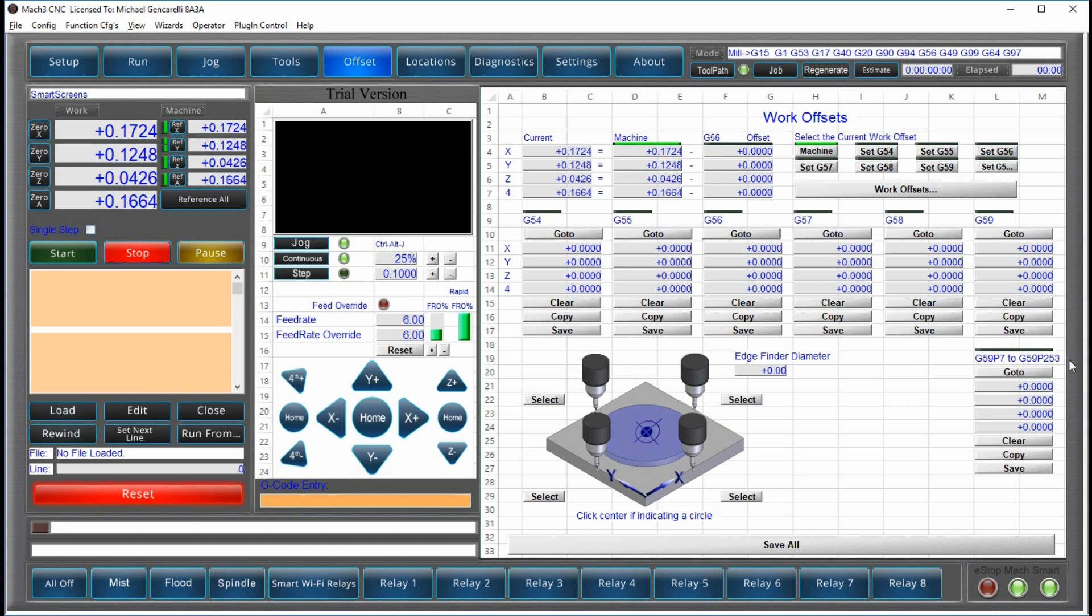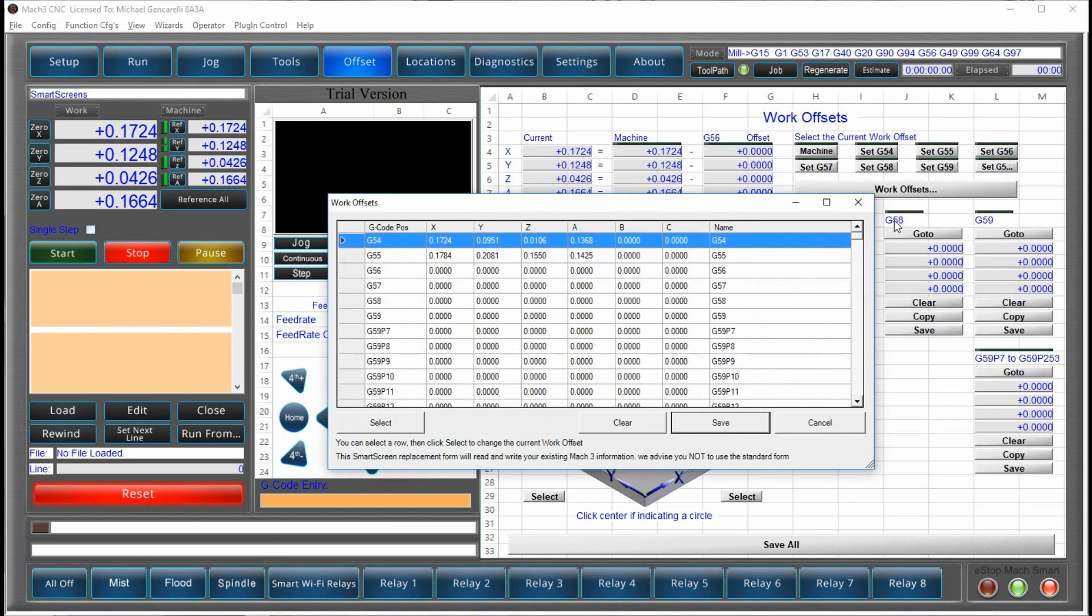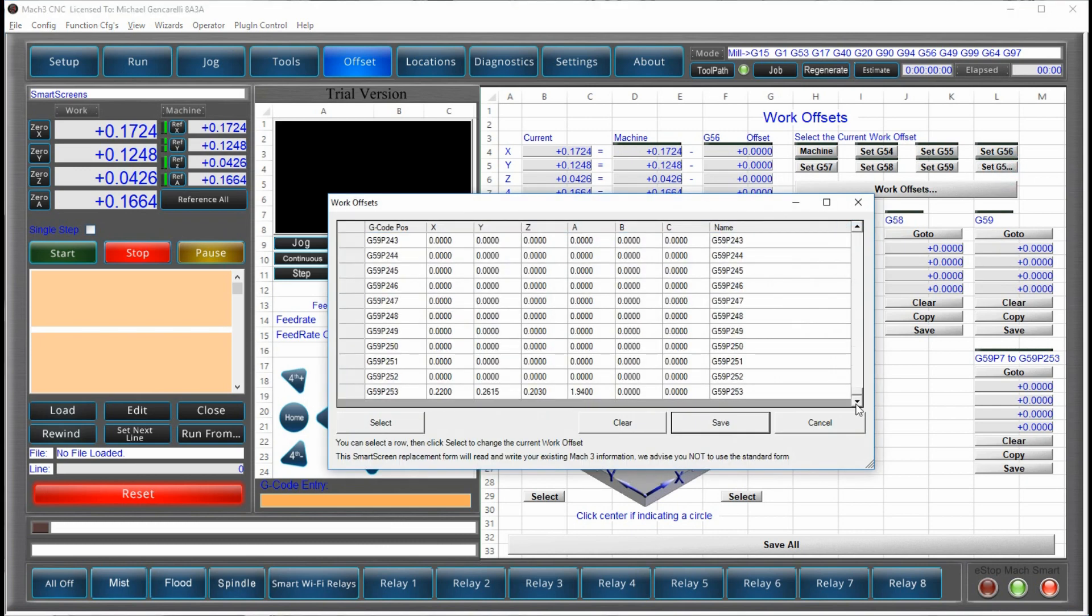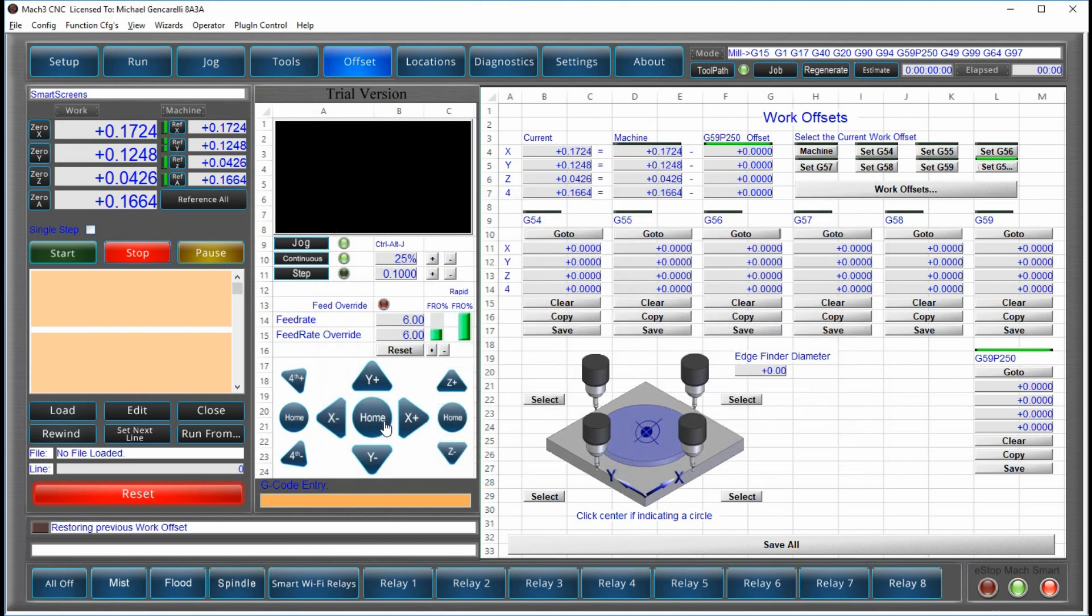Earlier, I said you can access the first seven work offsets easily. But actually, there's more. You can find an extended work offset. I'll use 250 in this case, and I'll select it. So now, I've set the work offset to G59P250.